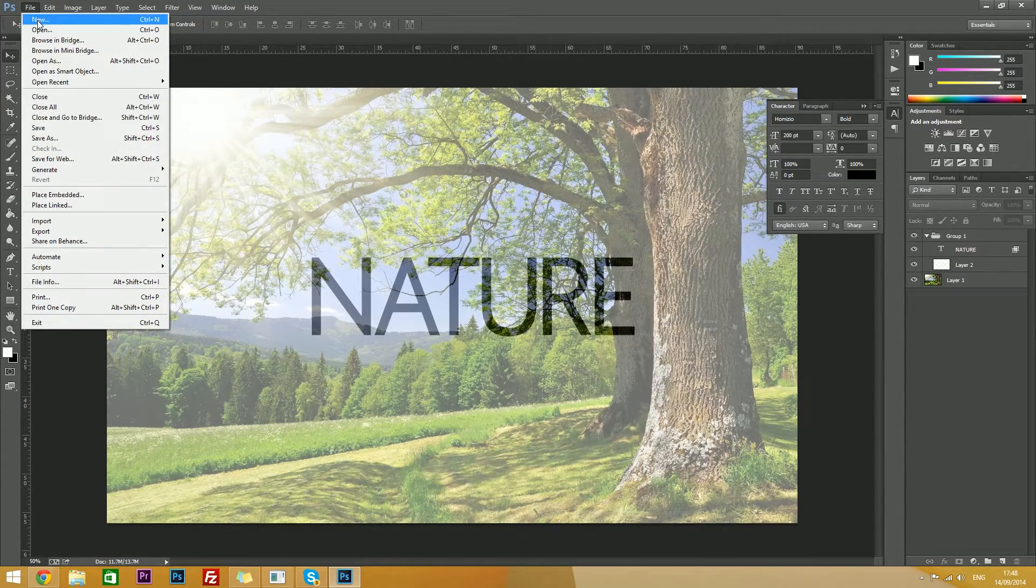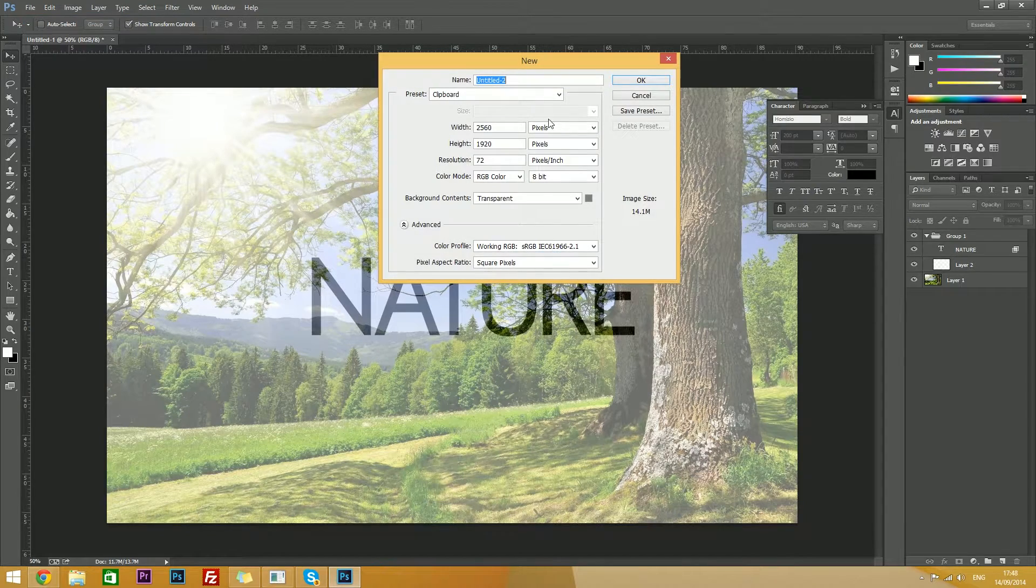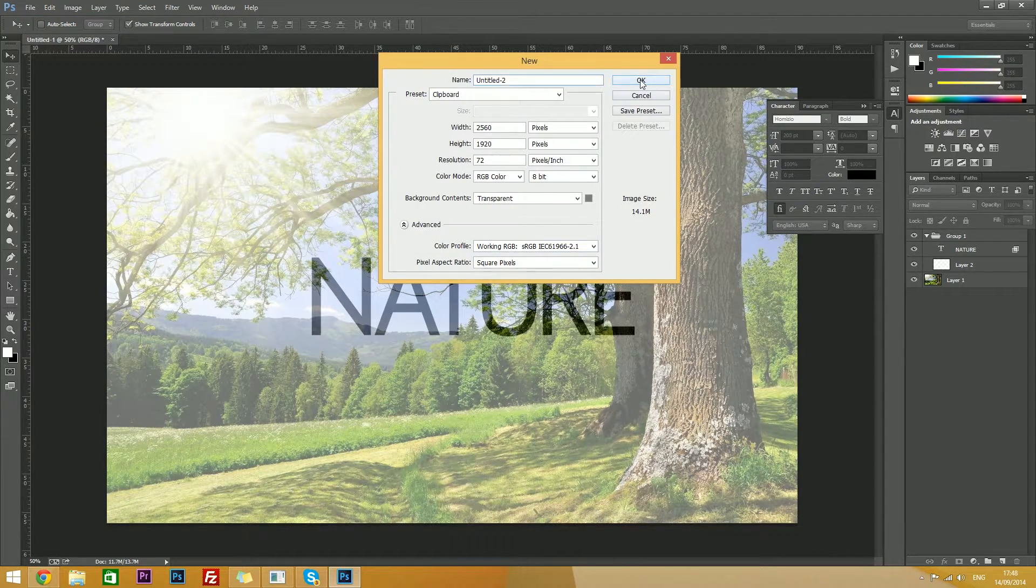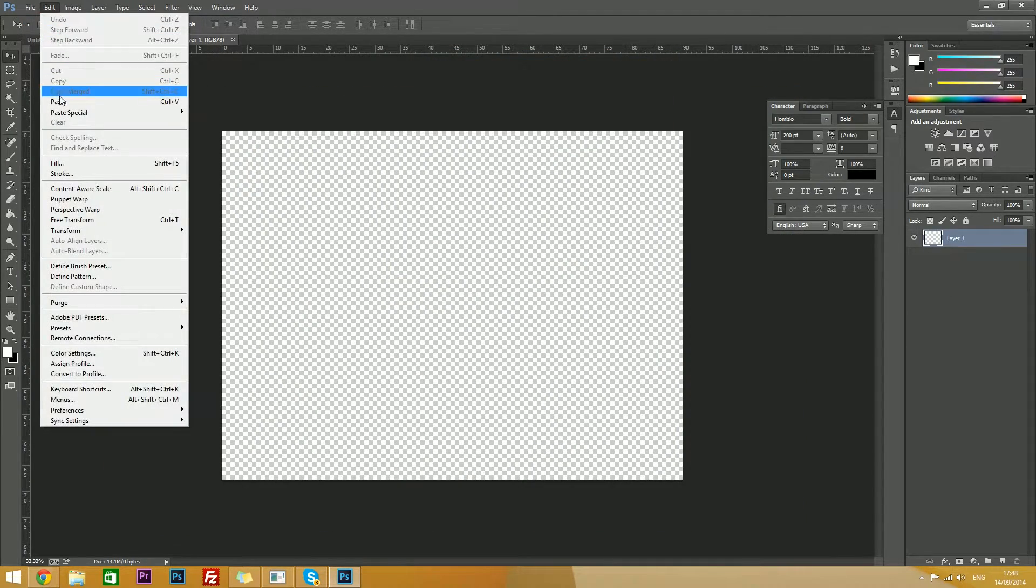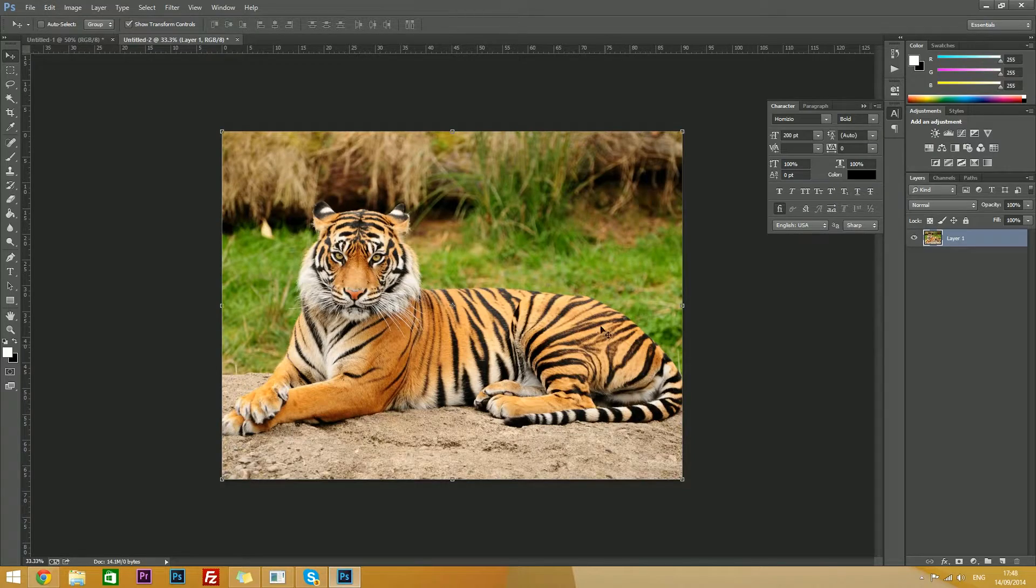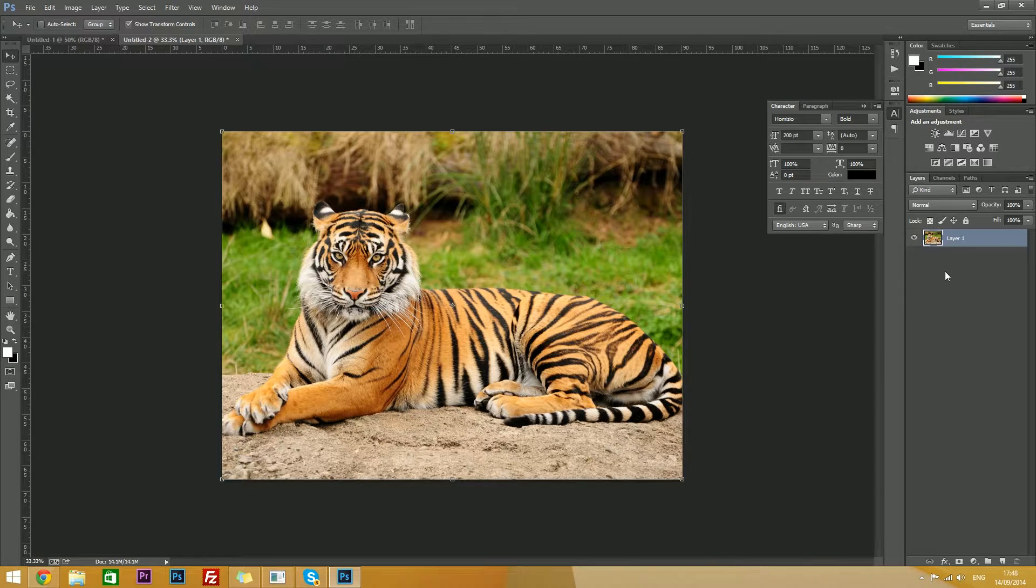Go to file, new, hit ok, edit and paste in your picture. So that's our tiger.